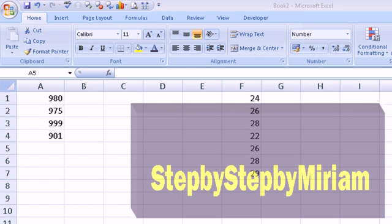Neil's question was: he has a list of values, and he would like to remove the lowest value and then get an average of the remaining values that are left.